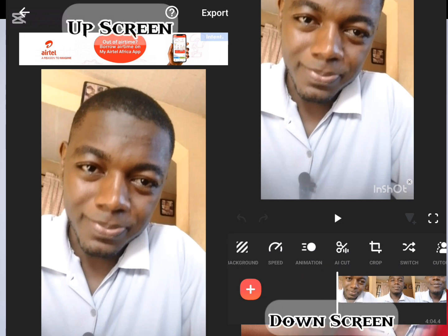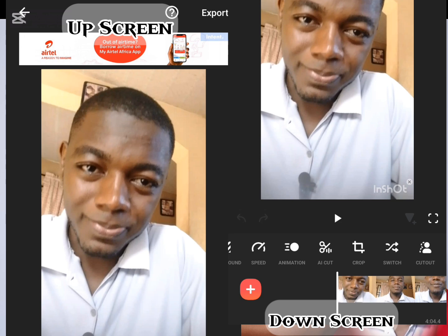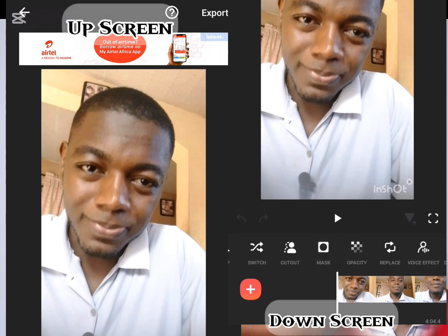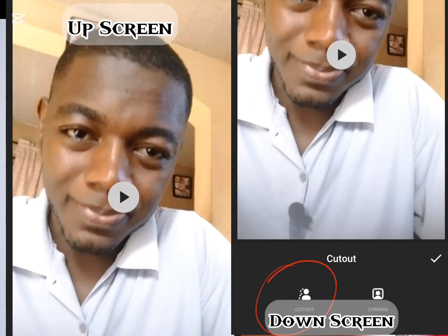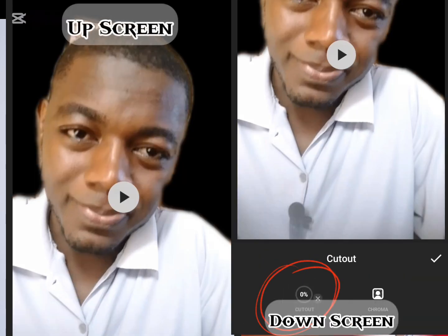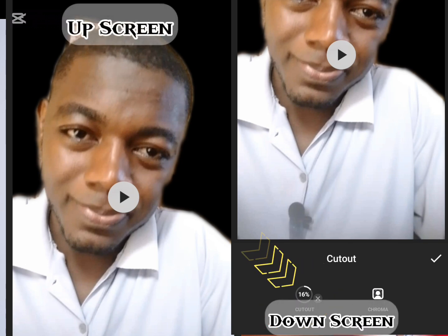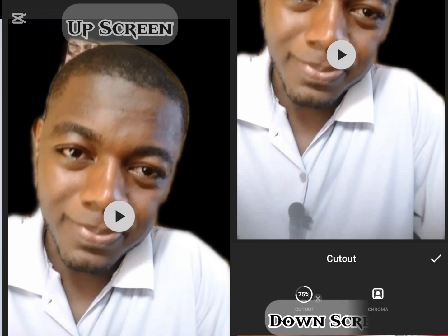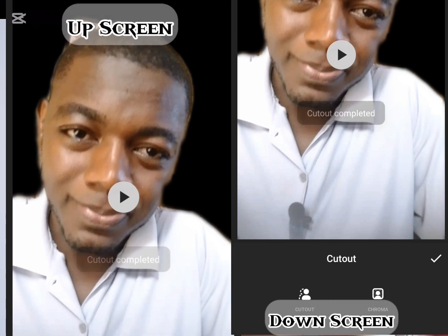Among the list of options, I will scroll through them, and what I am looking for is the one indicated as 'Cut Out'. Once I click on 'Cut Out', you will see it will start to process — it's counting a percentage. By the time this is complete, I will have my background removed.